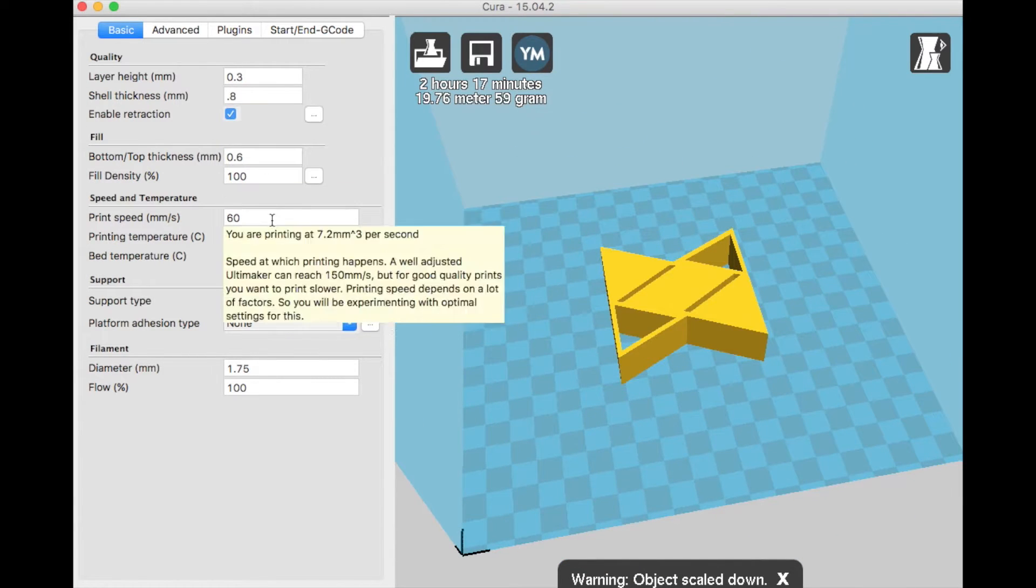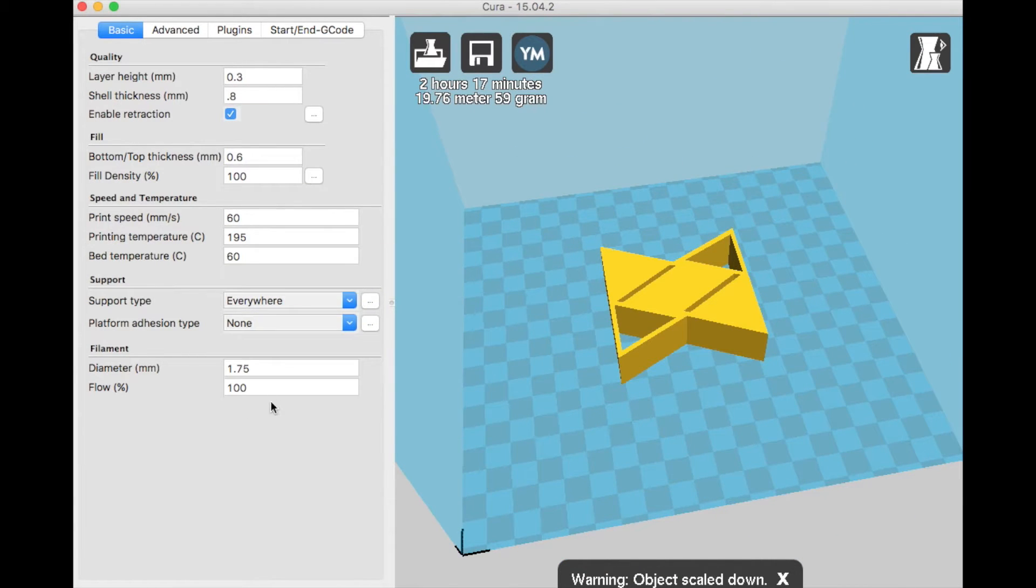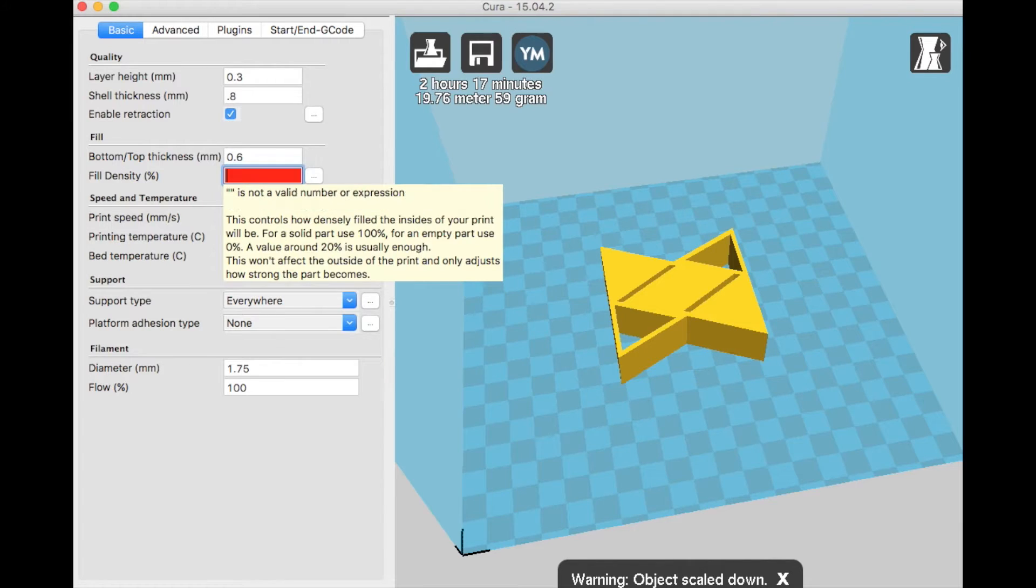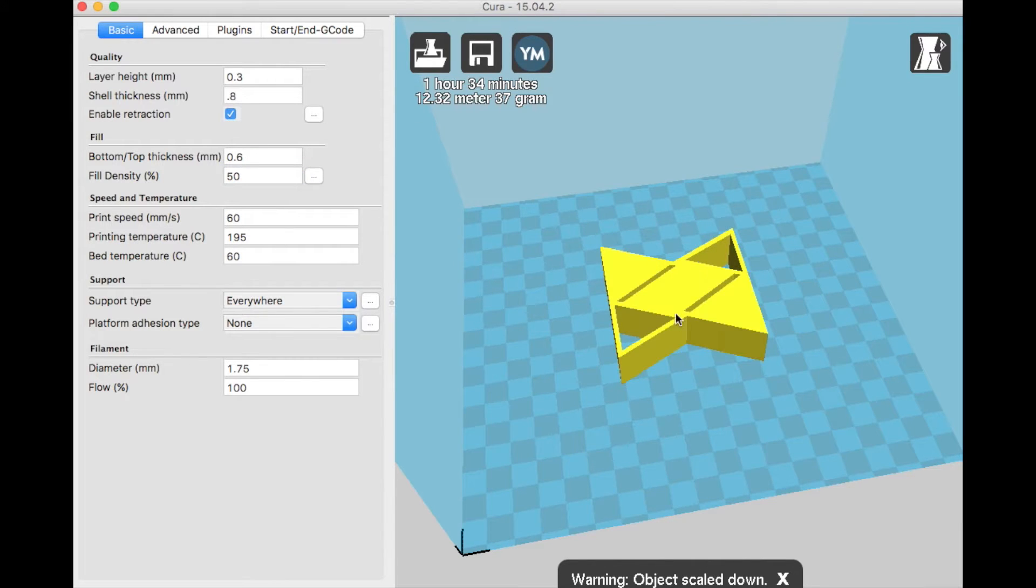This slicing software works best for our use because it has a simple interface and extremely powerful controls.